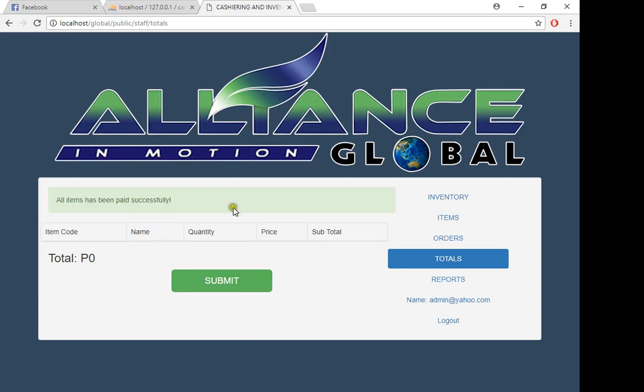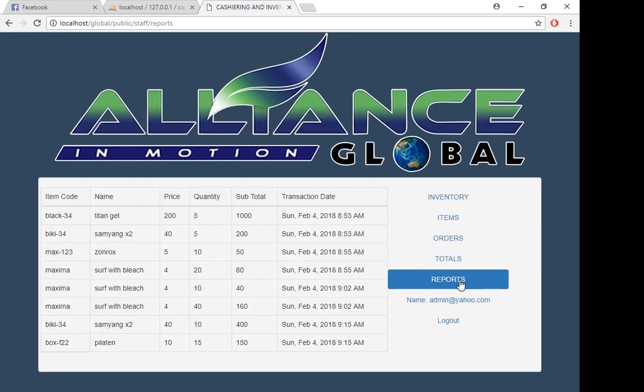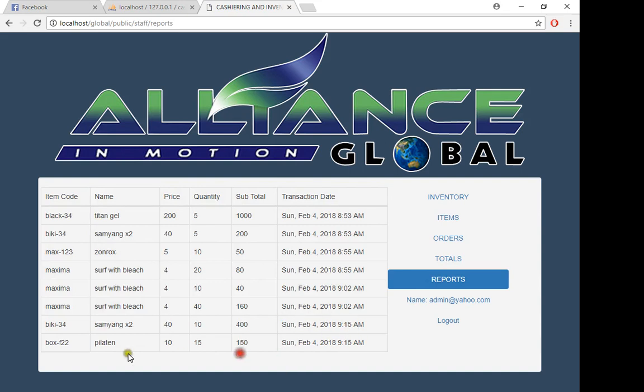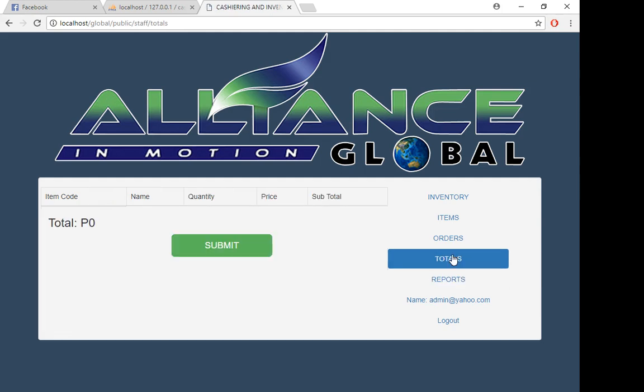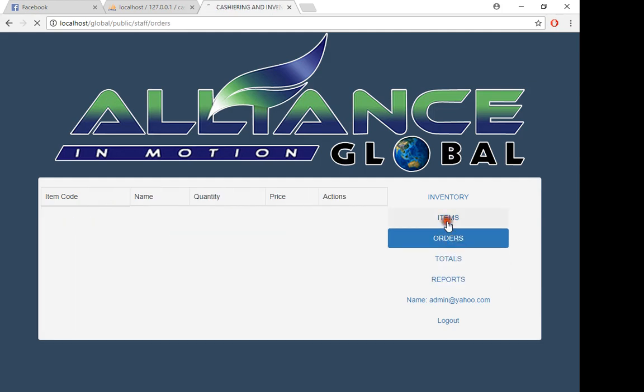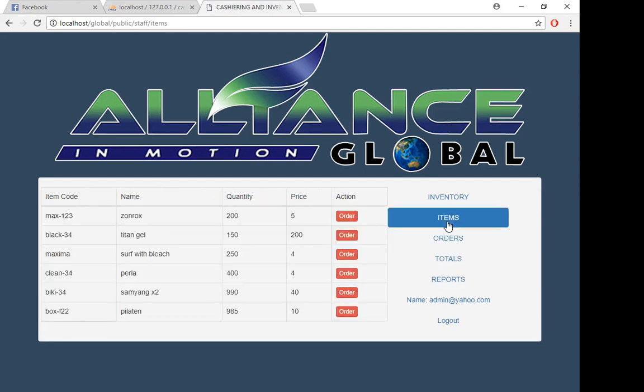After that, everything will be deleted, and you can see it here in our report. We have Samyang and Pilateen with totals of 400, 150, etc. If you check totals, it's empty. Orders empty. Items is still the same.